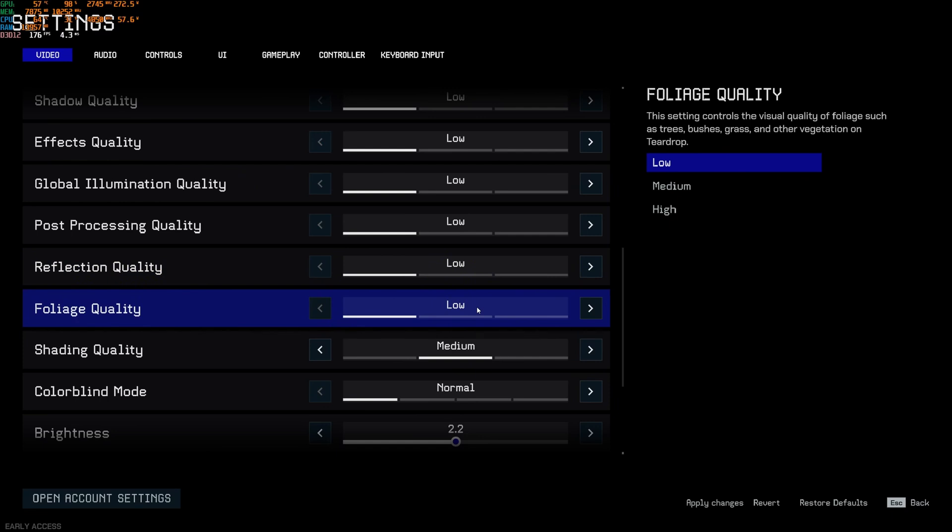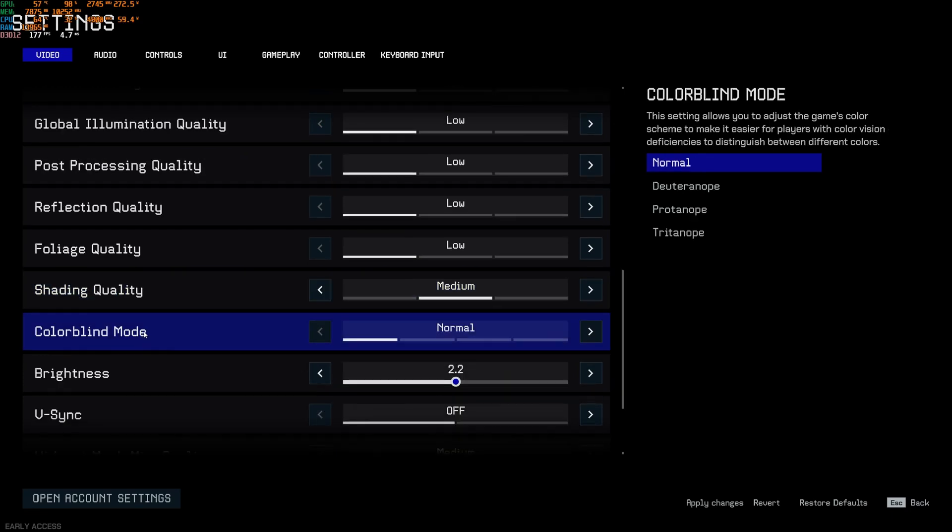Foliage, I recommend to go with low. You can expect 3% boost. But again, it's better to see enemies in bushes, trees, grass and stuff like that. Shading quality, I think the best compromise is medium. You're going to still have like a good image quality. At low, I feel it's too blurry. So this one definitely go with medium.